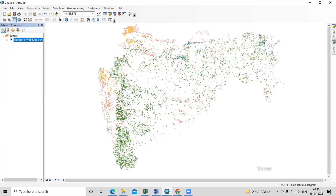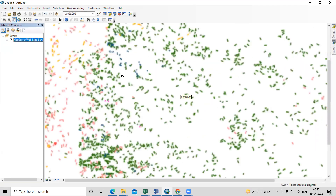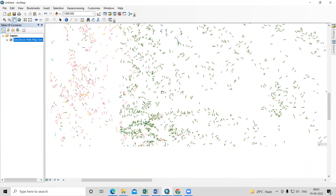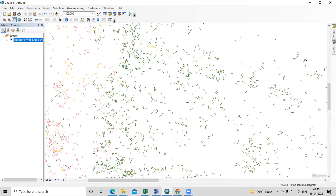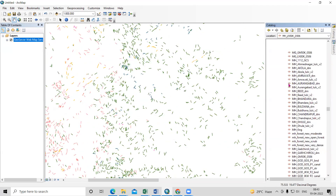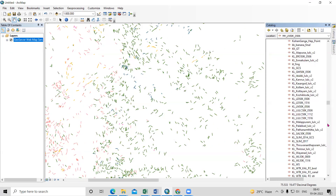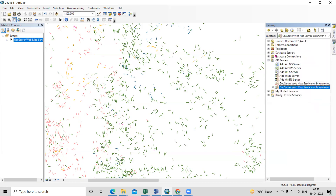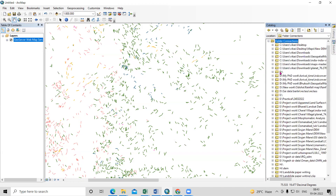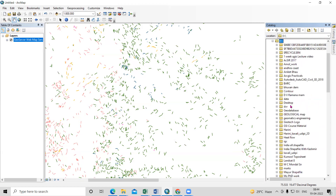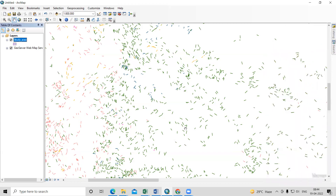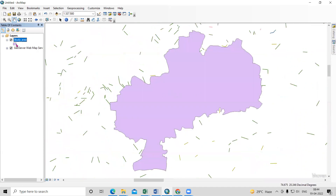Now we need to digitize the lineaments, and after digitizing we can prepare the lineament density map. I will add a shapefile here. To digitize these lineaments, first create a new shapefile. Refresh the folder, then right-click and select New Shapefile — set the type to Polyline.